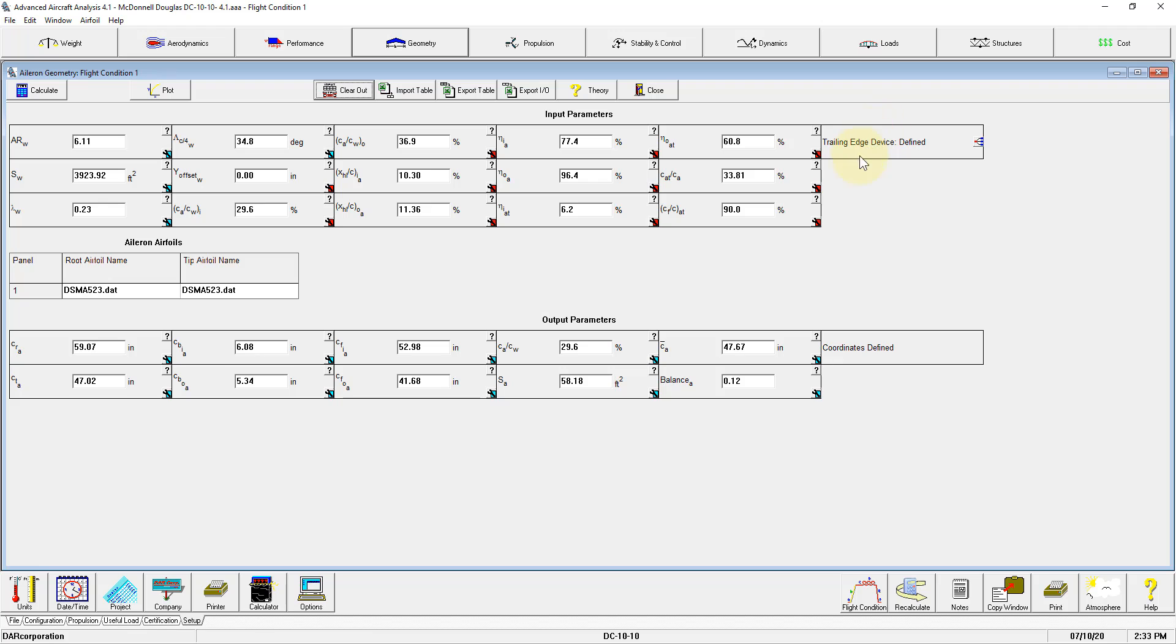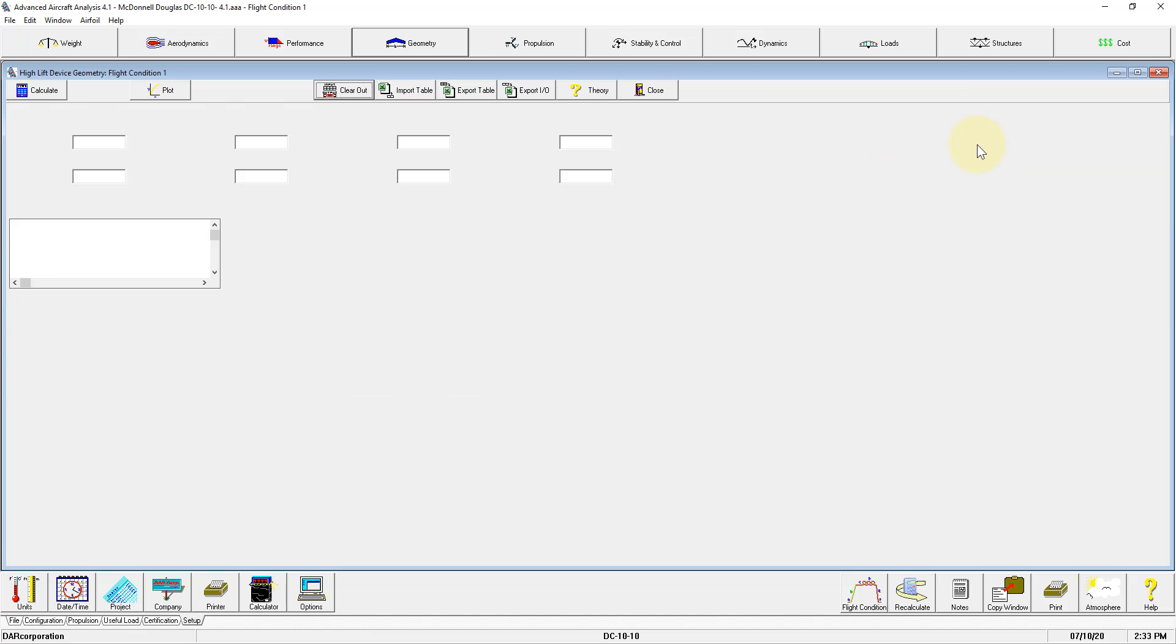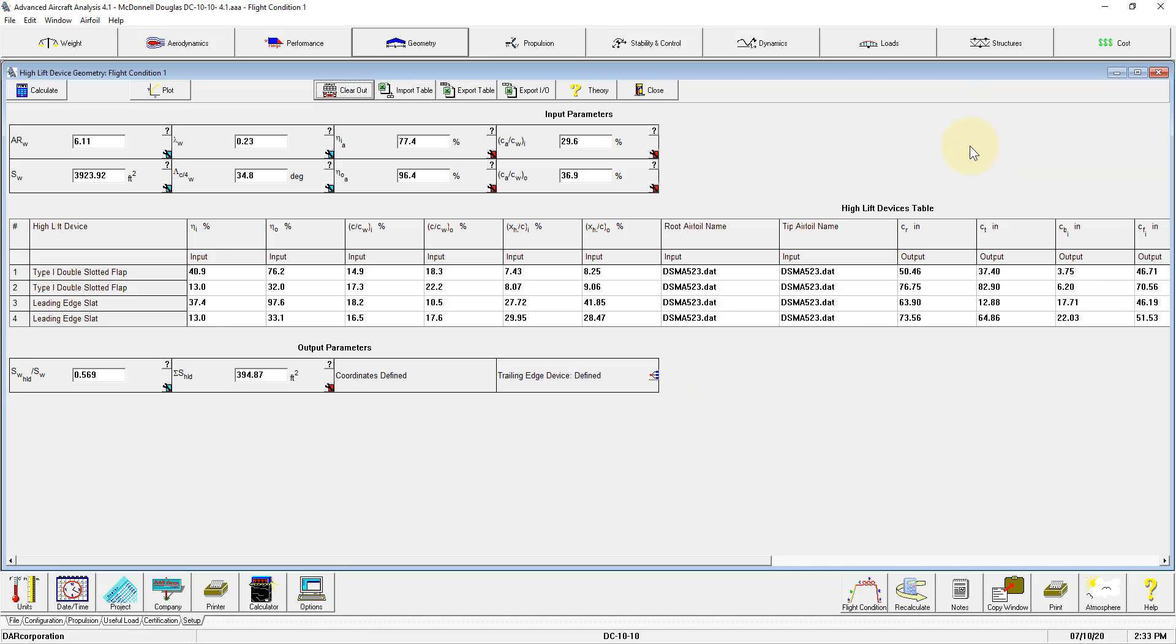This needs to be defined for all the output parameters to be calculated. You can use the GoTo button to go to the trailing edge device module, and you can see here the GoBack button appear once again to go back to the Aileron module again.